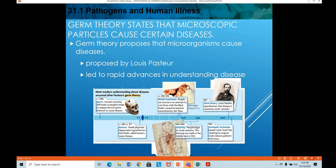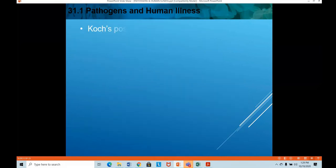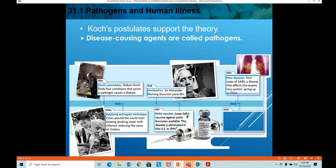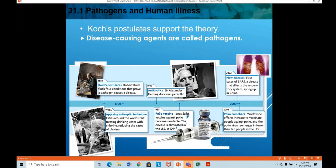After germ theory was proposed, many more inventions followed — for example, Joseph Lister found that cleaning his surgical tools reduced patient infections. Koch's postulates also supported the theory; Koch identified disease-causing agents as 'pathogens.' In 1883, Robert Koch found four conditions that prove a pathogen causes a disease. Later, in the 1900s, cities around the world started treating drinking water with chlorine, reducing cases of cholera.